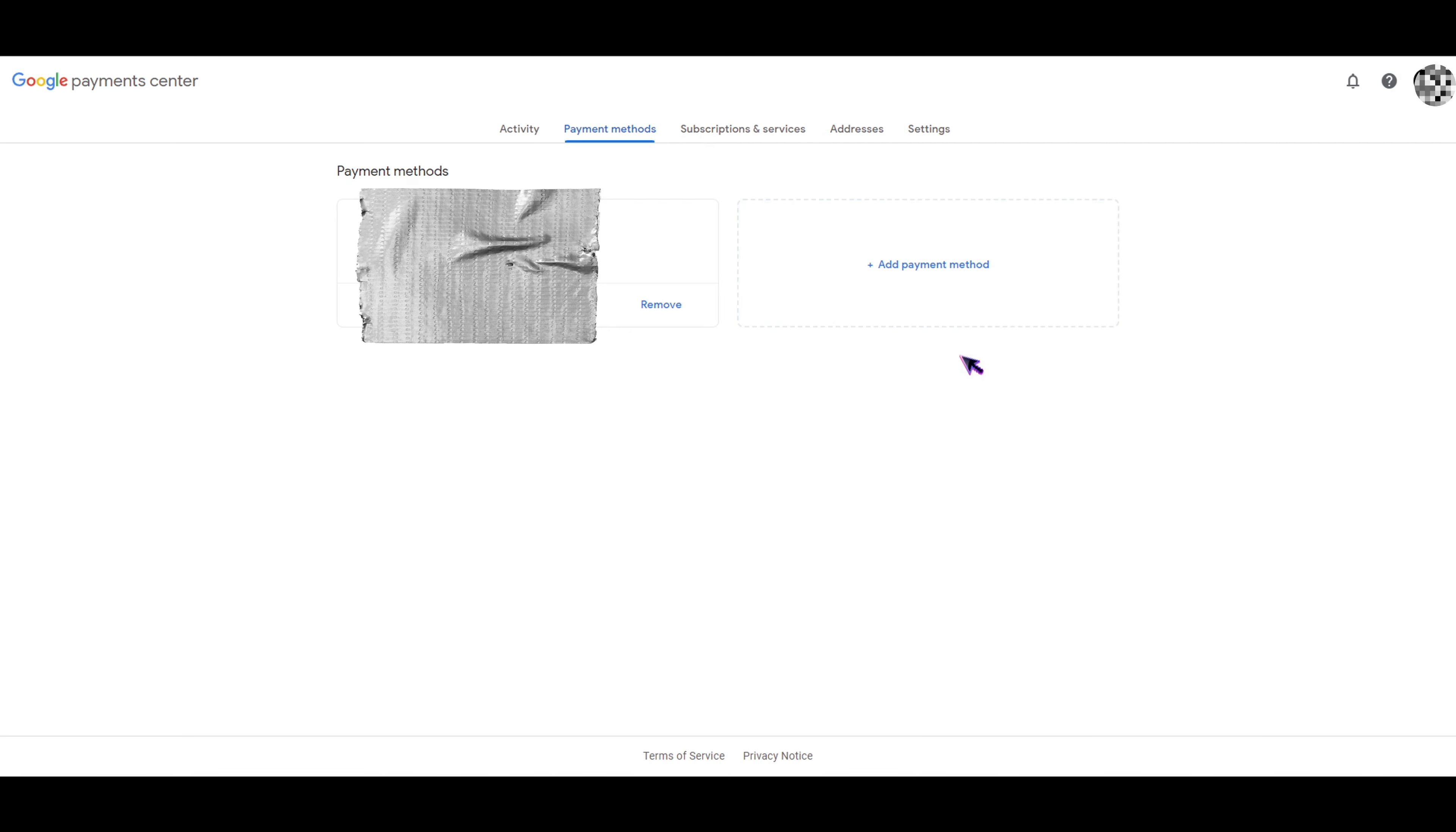If you have a card, it would be showing around here or below. To remove it, you simply have to click on this Remove button, and that's it. That's how easy it is to remove your credit card or debit card.